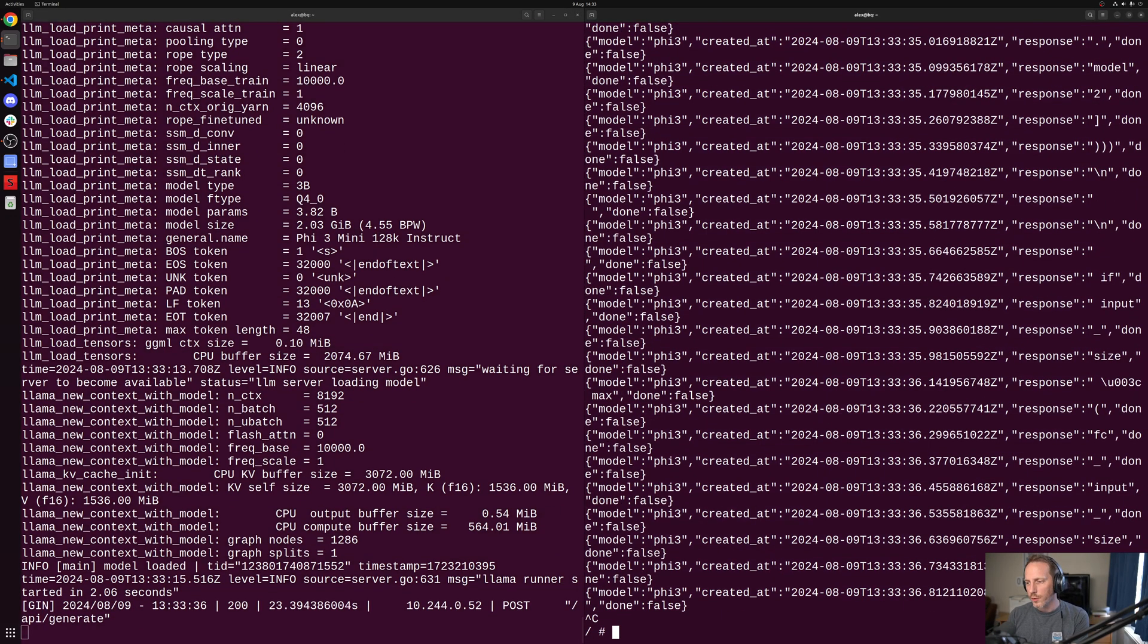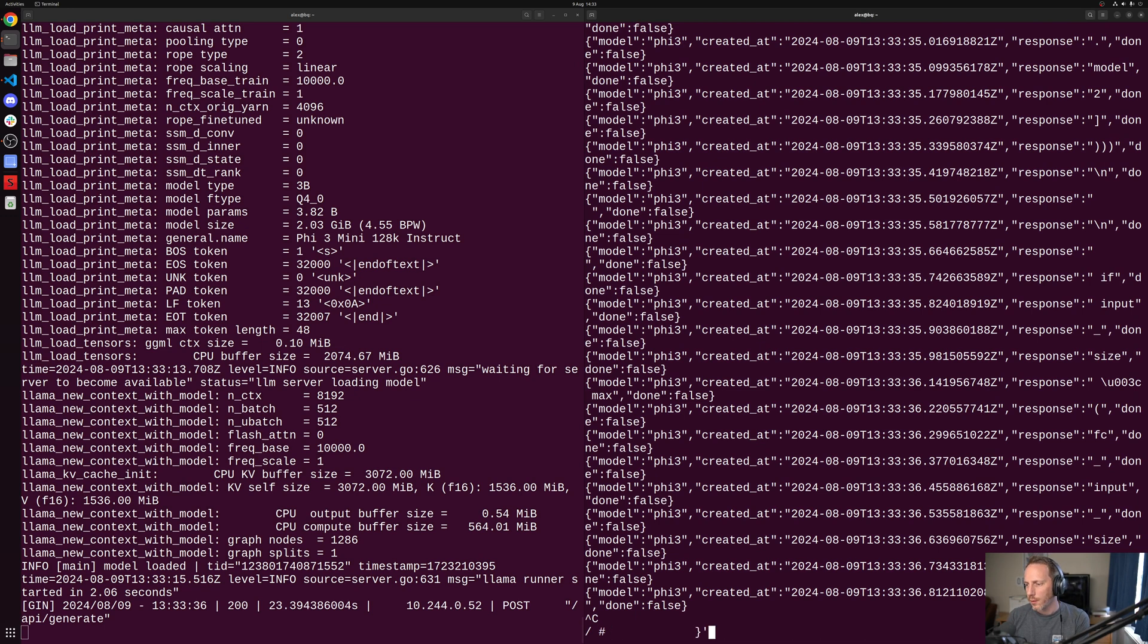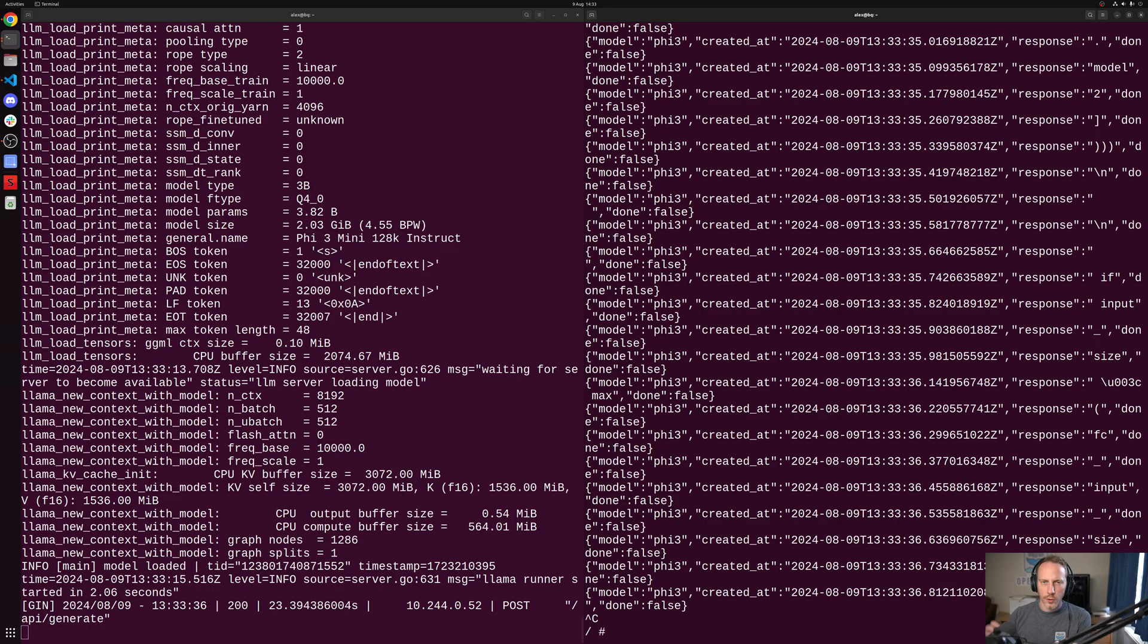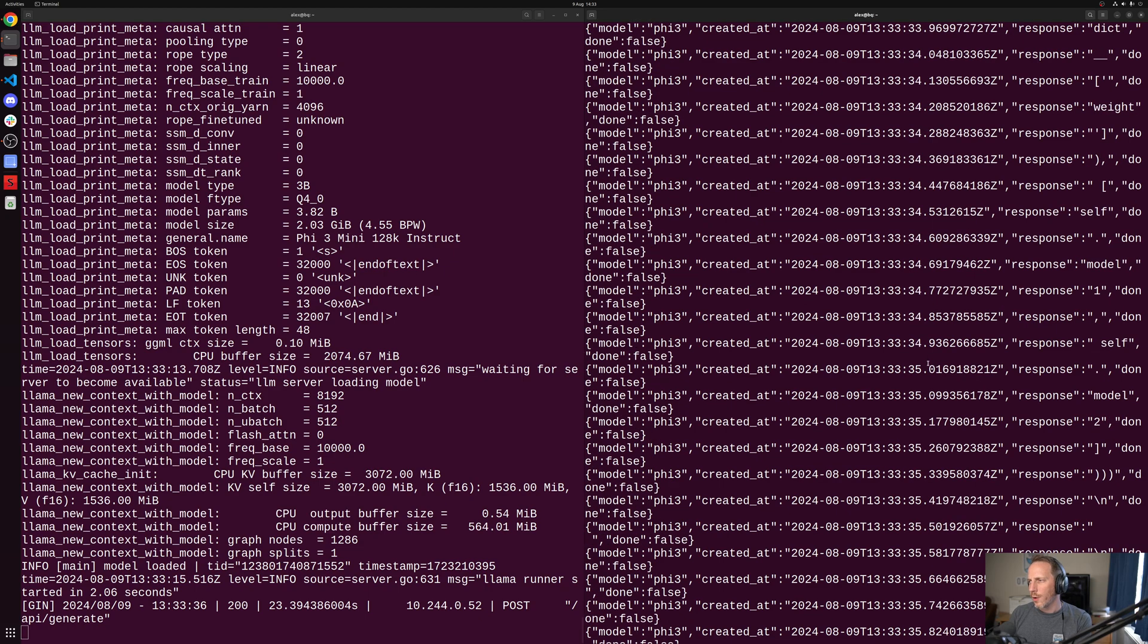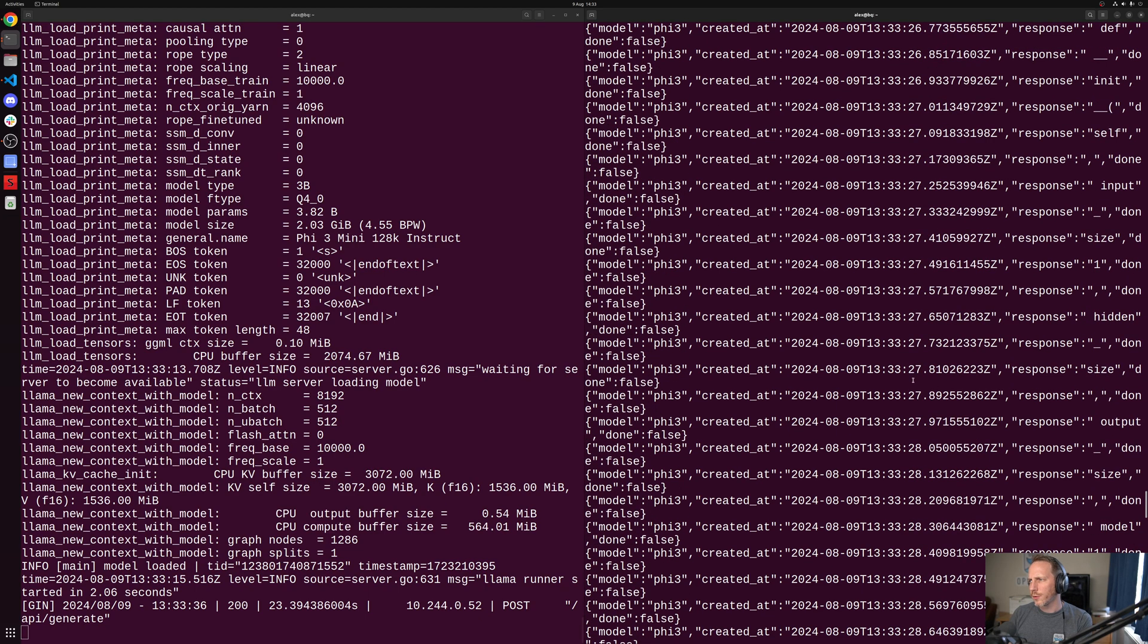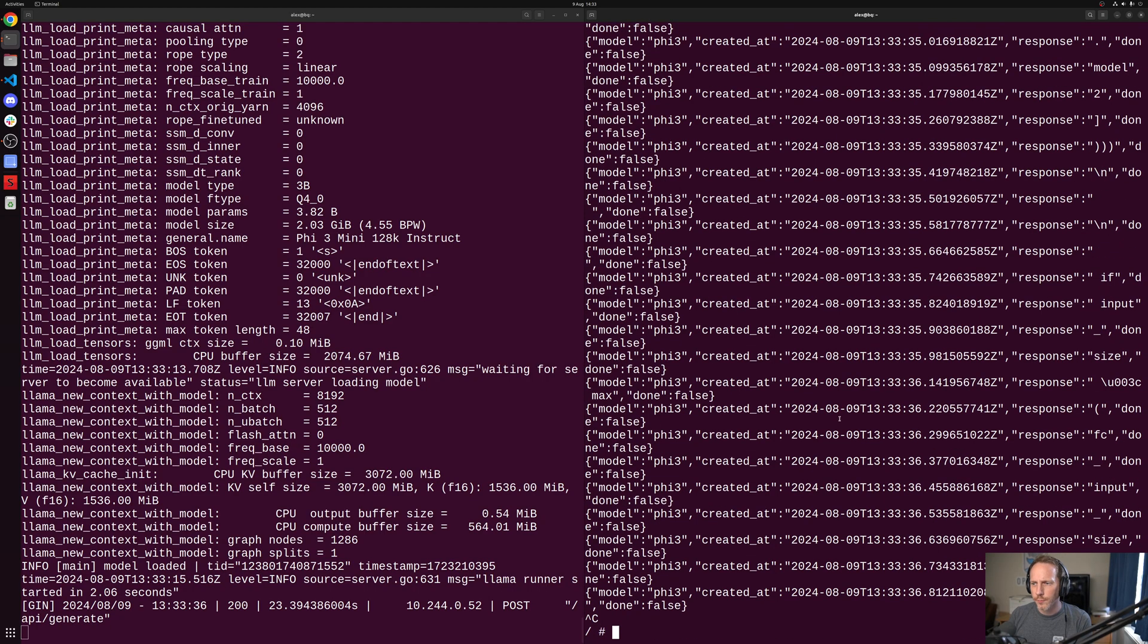Now you can also combine the data. So if you don't want it to come back in that format, the stream true, change that to false, you can then wait for the complete data to come back. Streaming responses, I think, are generally useful if you're presenting that directly to your end user.